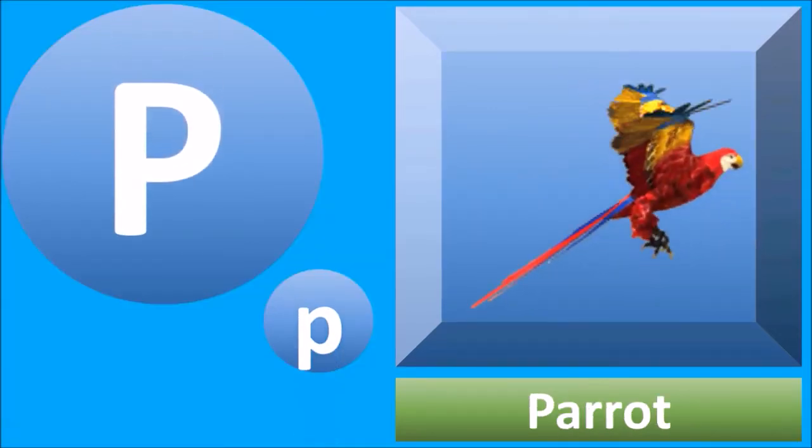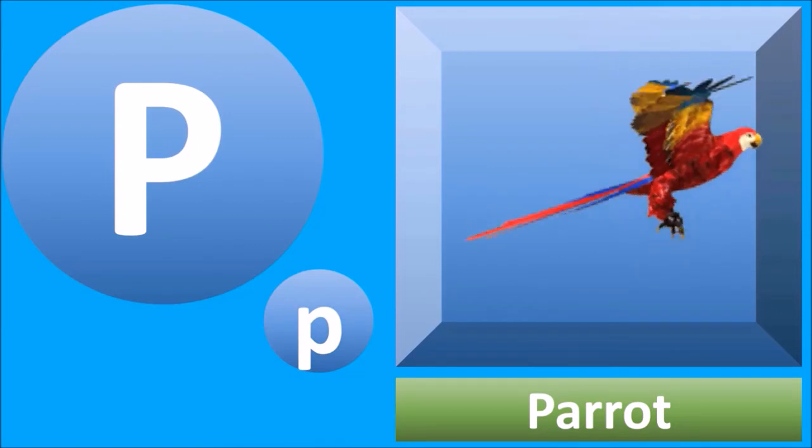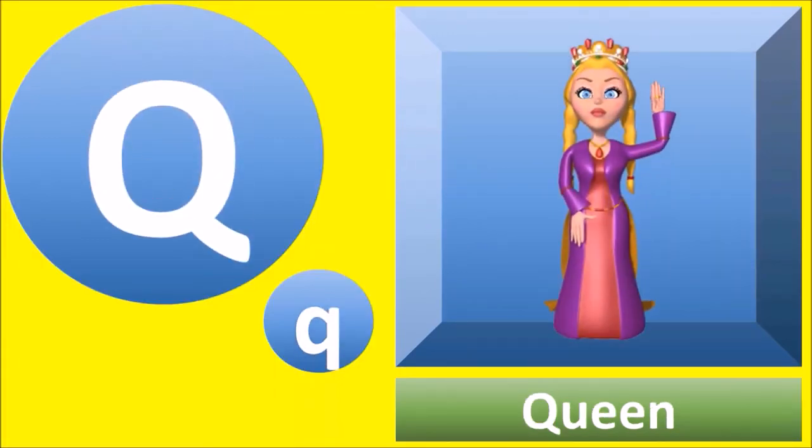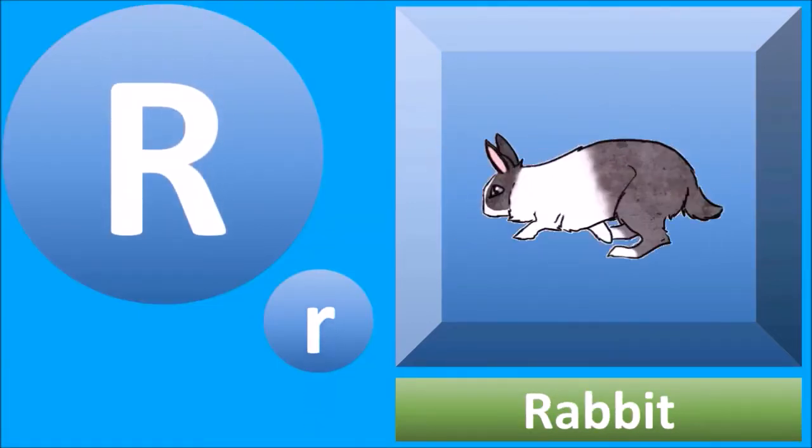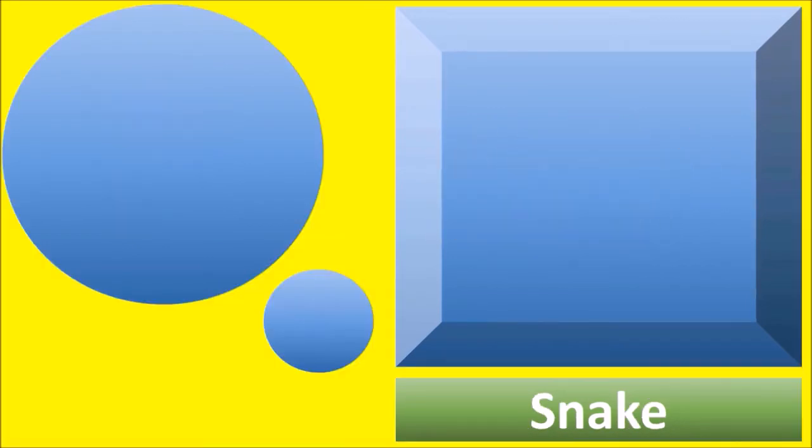P for parrot, parrot. Q for queen, queen. R for rabbit, rabbit.